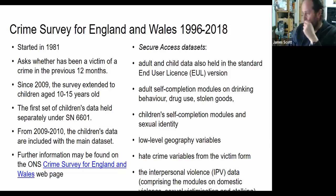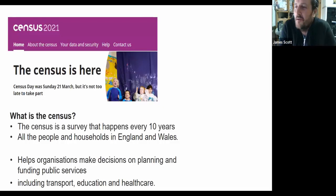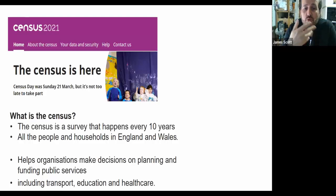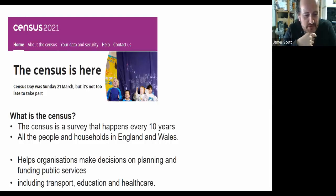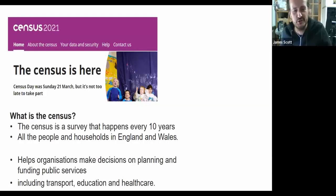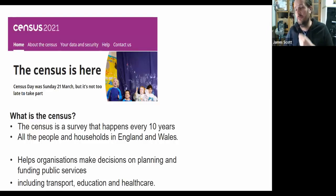The fifth dataset is the Census. We all know what this is — it happens every ten years, going to all households in England and Wales, and helps organisations make decisions on planning and funding public services. It includes information about transportation, education, and health. There's a well-known tendency for some respondents to put protest answers — for instance, a significant minority listed their religion as Jedi in the previous census, and currently many people are putting their nationality as European.